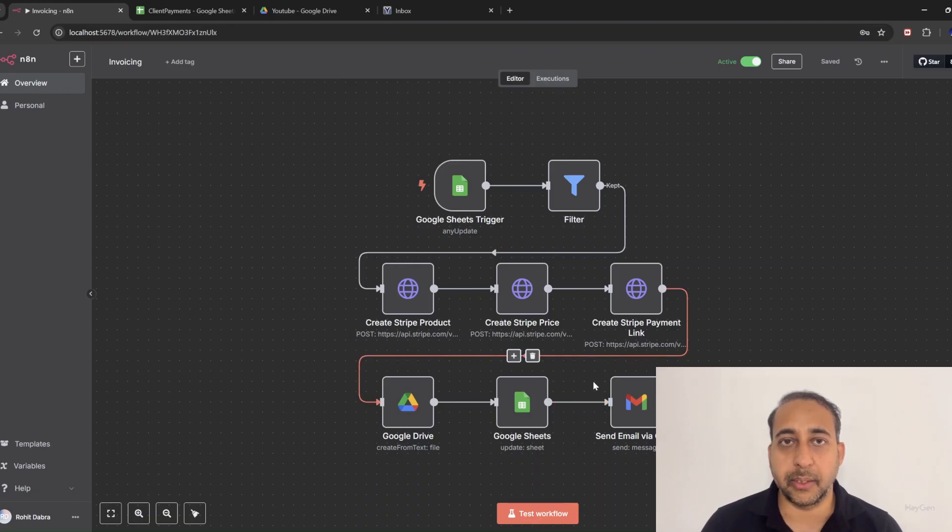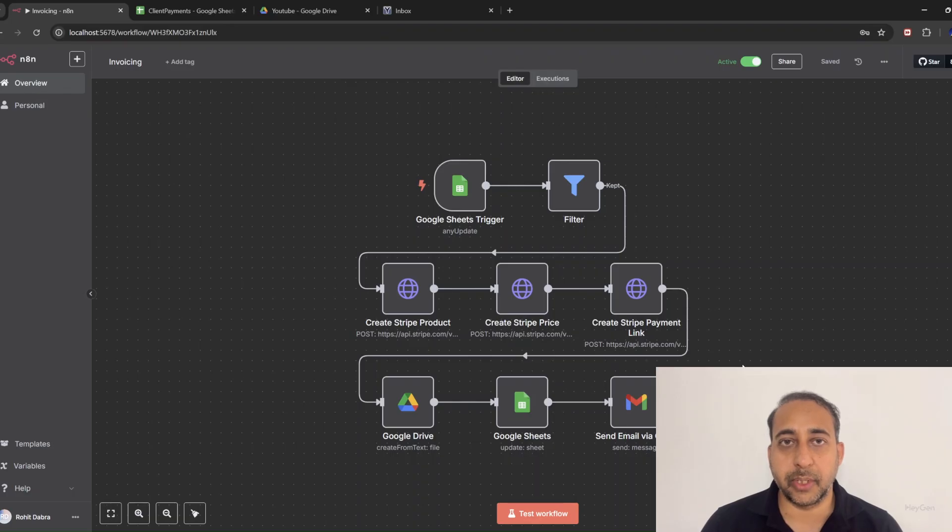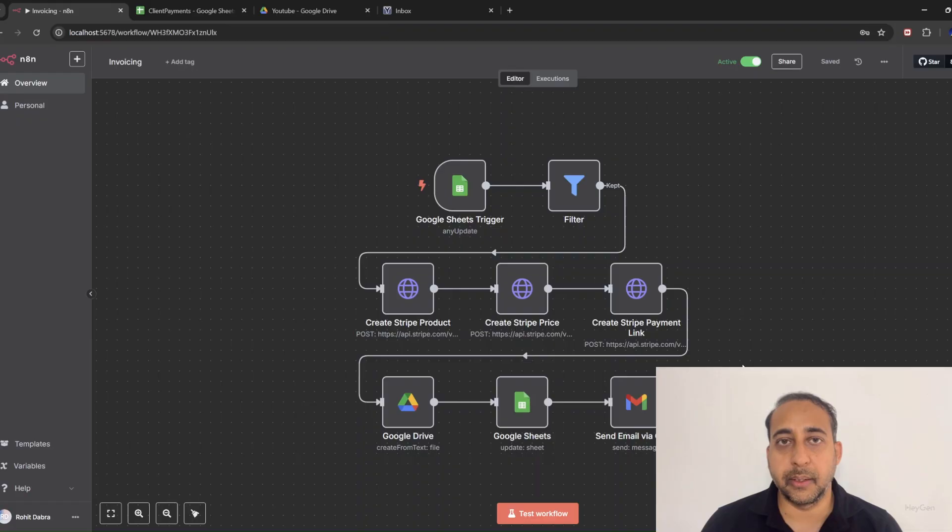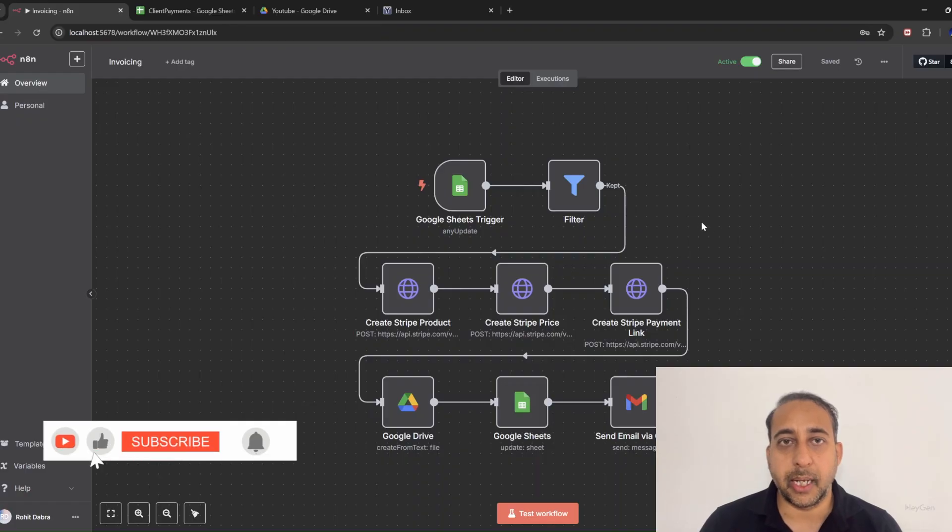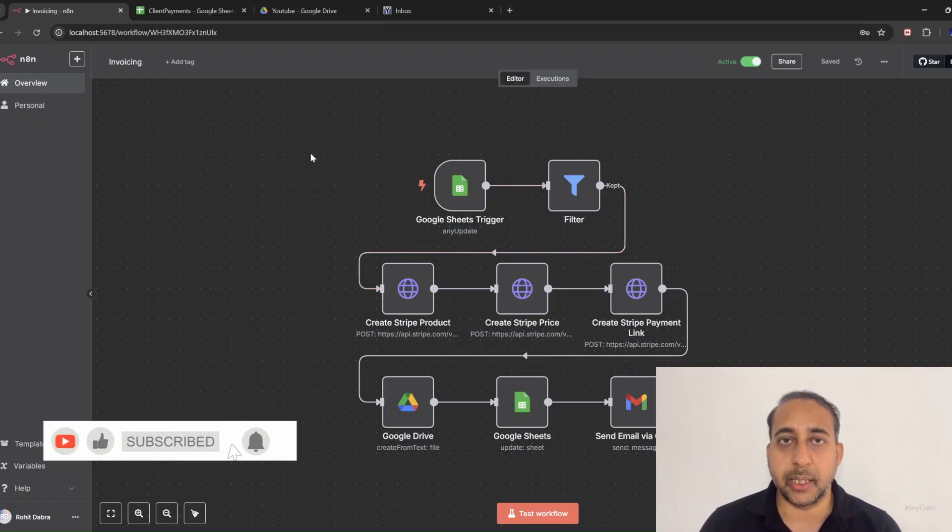Time to wow the client. Using the Gmail node, we send a professional HTML email. It includes the invoice, the payment link, and a friendly tone, ready for payment. And yes, all of that sent automatically.